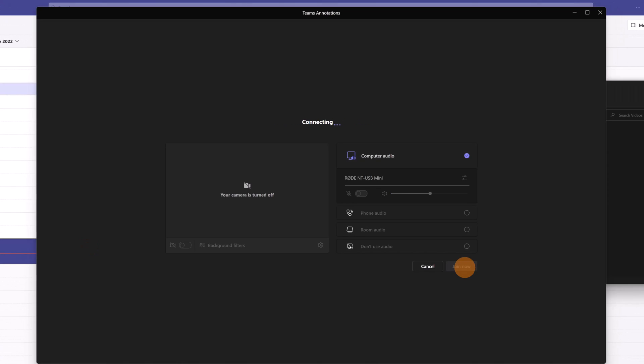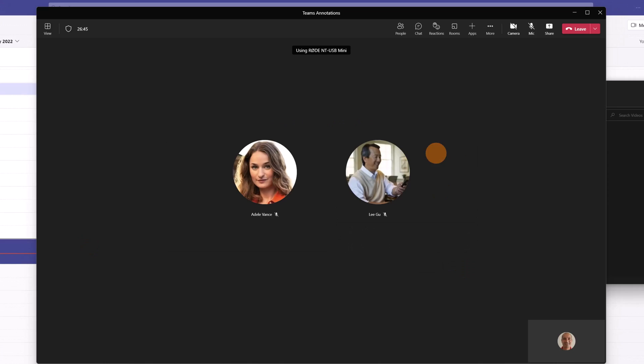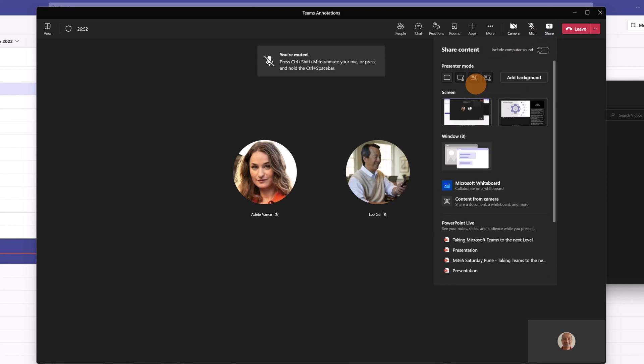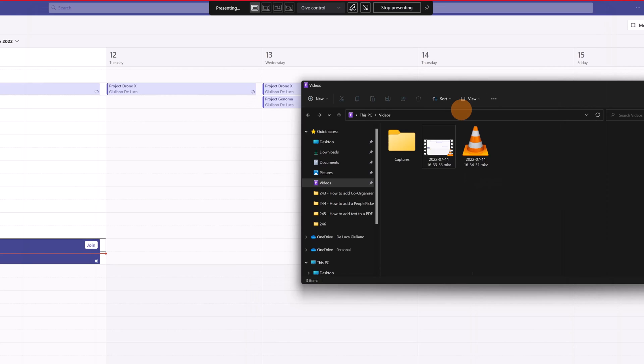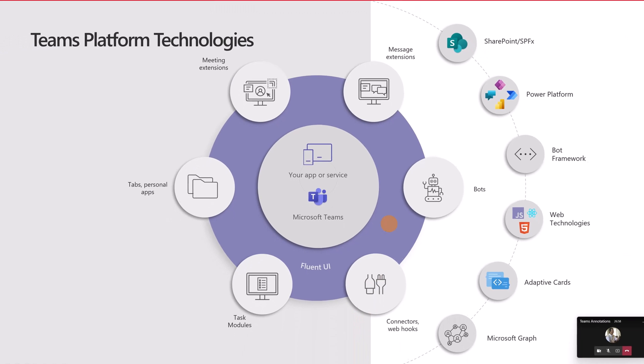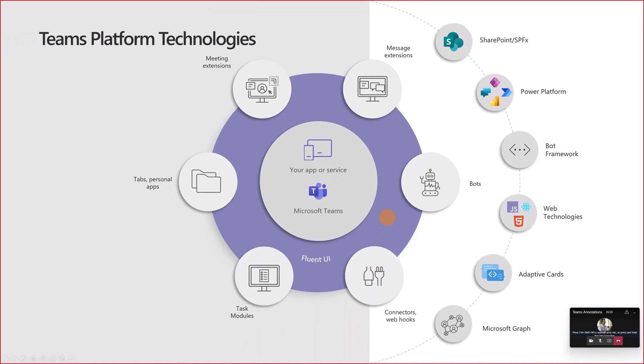Let me click on join now and here I am in the meeting with my colleagues Adelevens and Ligu. Now I'm going to share my screen because annotation mode works only when you share your screen. Let me share my screen and just below here I have a PowerPoint presentation.